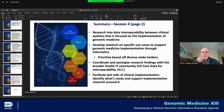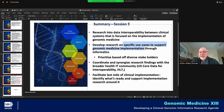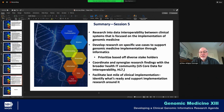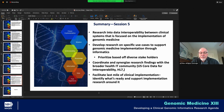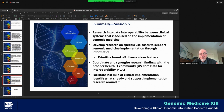Session five takeaways: research into data interoperability between clinical systems focused on the implementation of genomic medicine; develop research on specific use cases to support genomic medicine implementation through informatics and prioritize those use cases based on diverse stakeholder input; coordinate and synergize research findings with the broader health IT community — make sure research standards developed are shared with groups like US Core, HL7, and GA4GH; and facilitate the last mile of clinical implementation, identify what's ready and support implementation research around it.